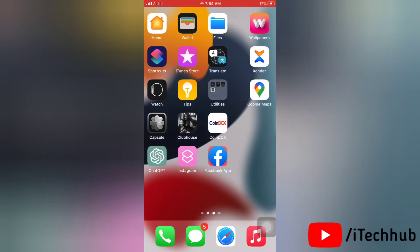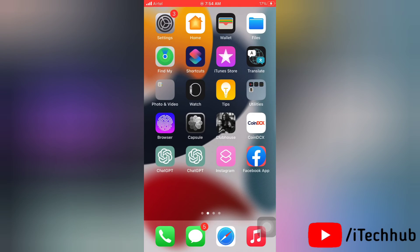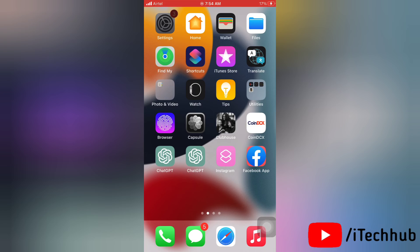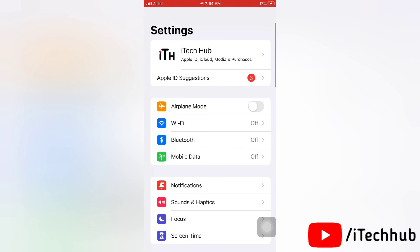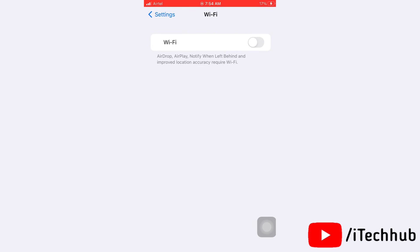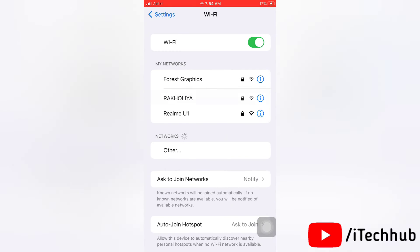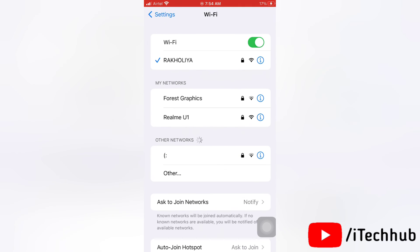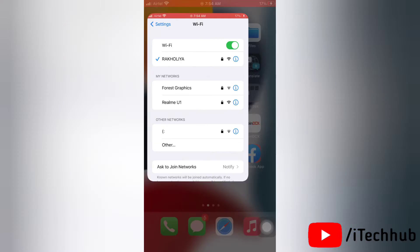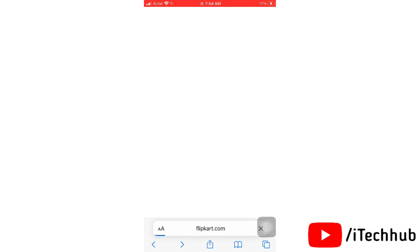Here, simply turn off the toggle which is next to Content and Privacy Restrictions option. That's how you can turn off content and privacy restrictions on your iPhone. Now go to your Wi-Fi and see that your problem will be fixed.